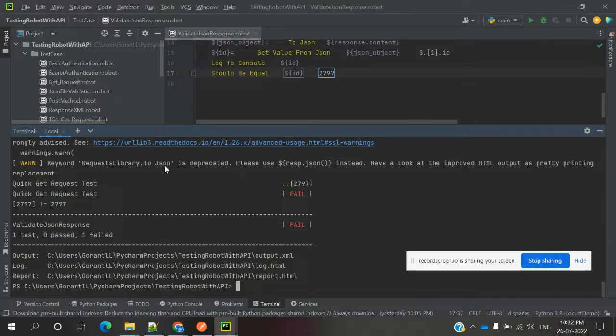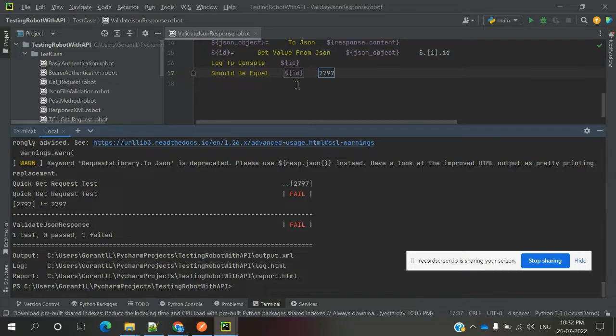The requested method or JSON format is different. The value is coming in a different format when we are verifying. That's why it is not able to validate. If you need to validate, we need to convert to integer or string format depending on what kind of value you want to verify. Then you can use it and it will pass.